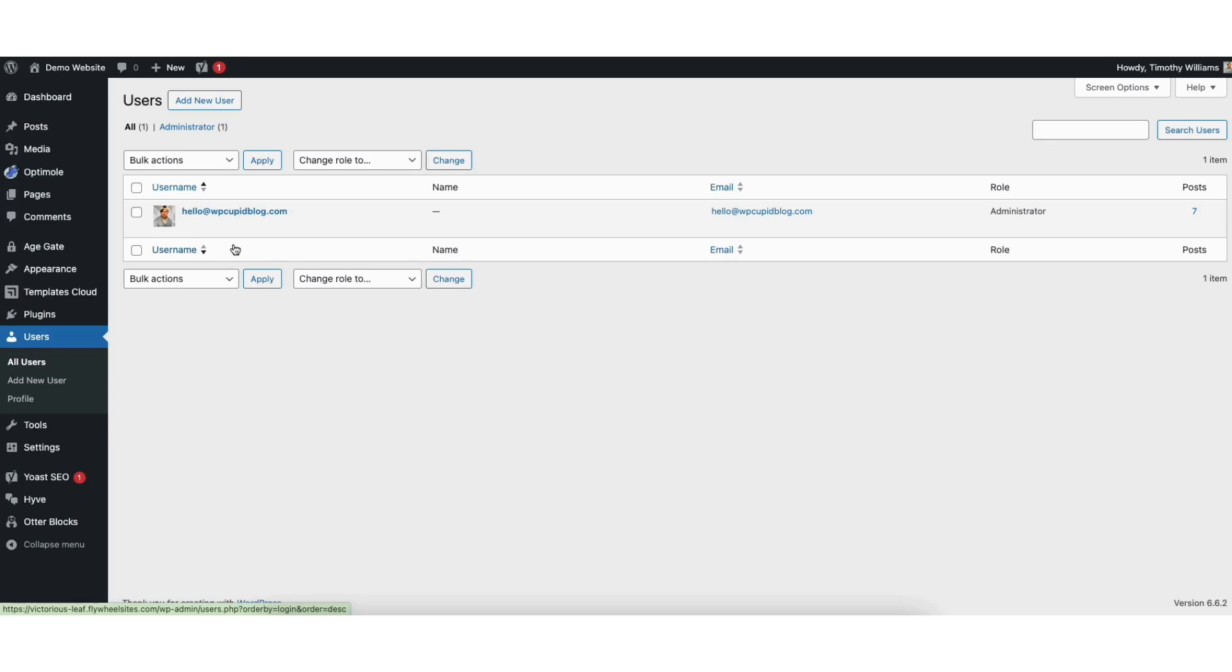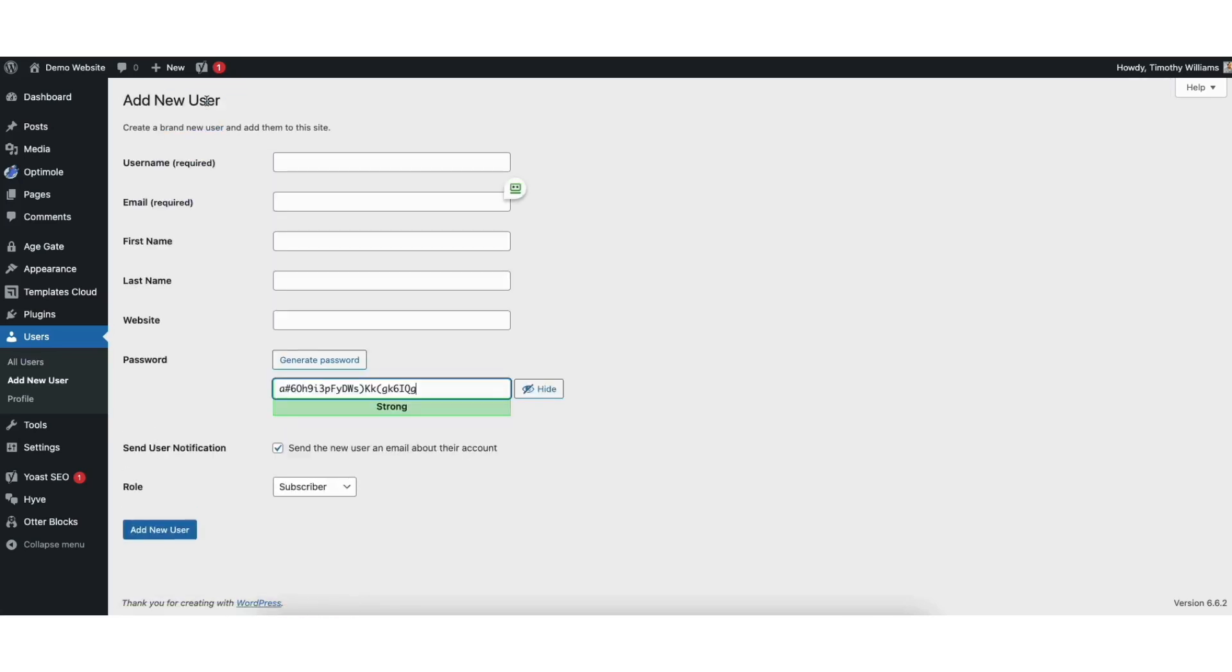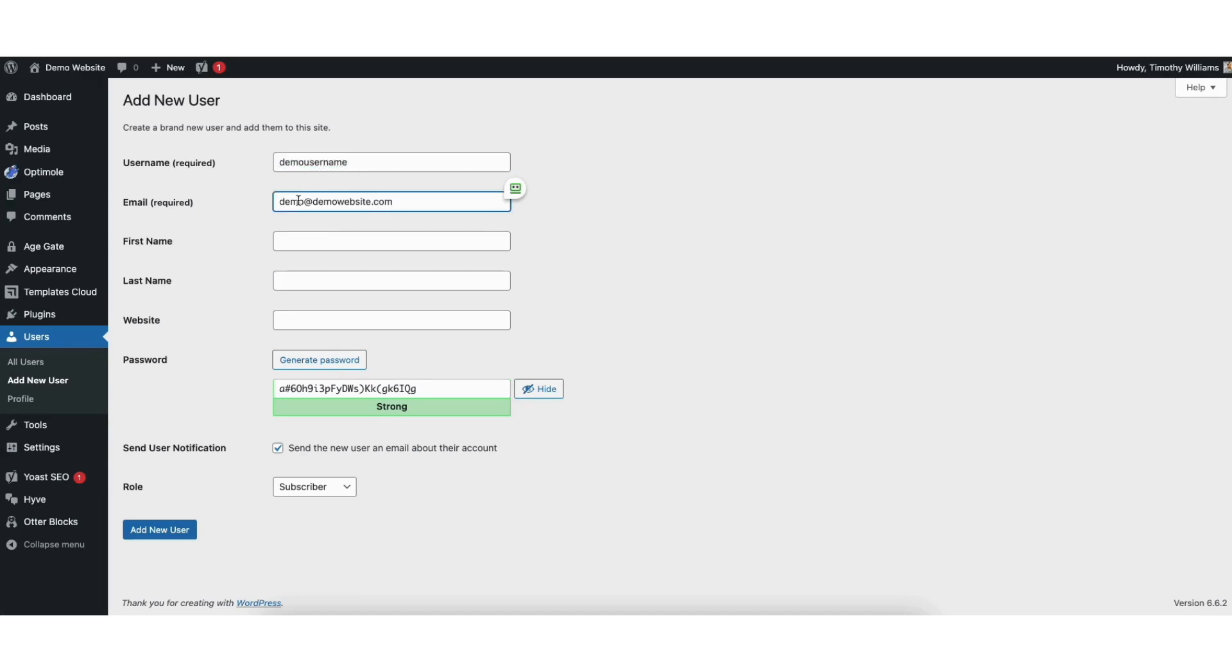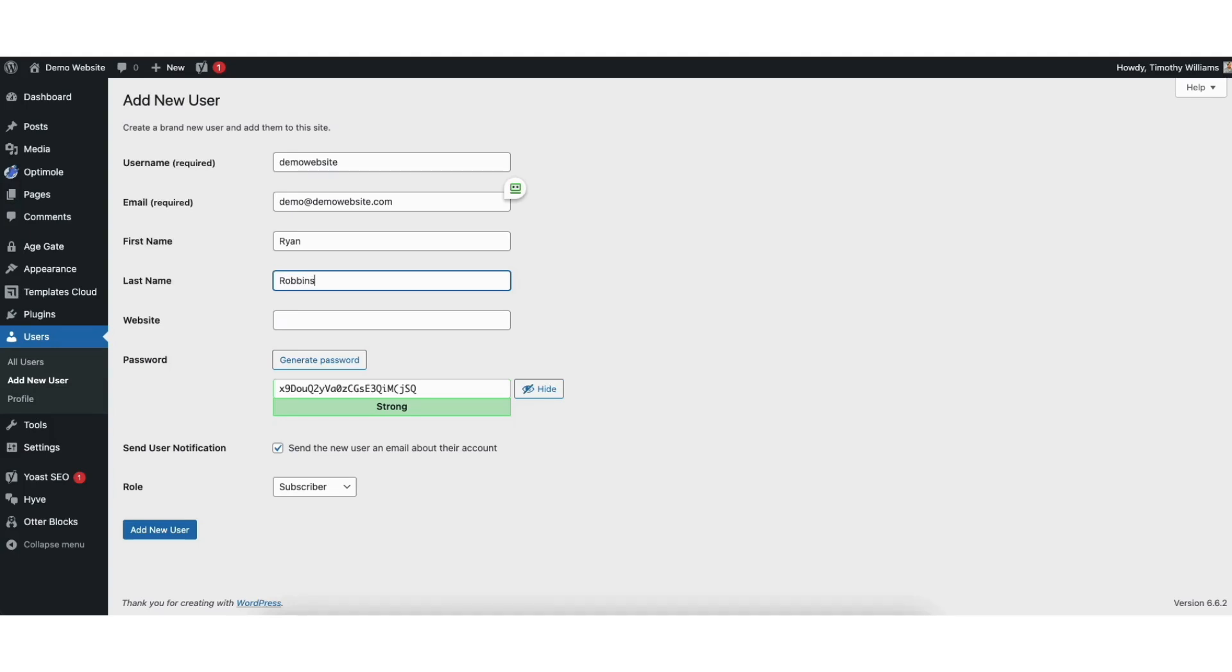If they aren't, just click the add new user button at the top and put a user name you want to have for the user and put the email address for this user. Put in their first and last name. I'll put Ryan as the first name and Robins as the last name. You don't have to put anything in for website.